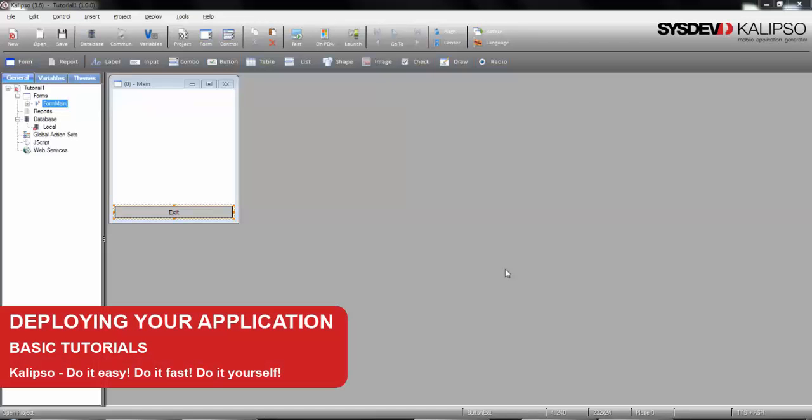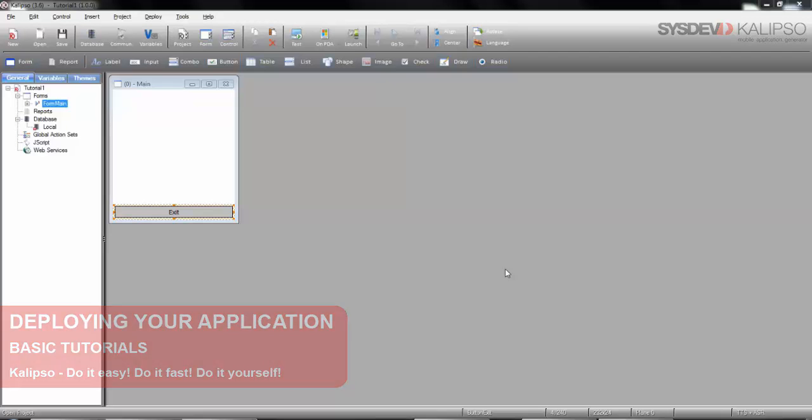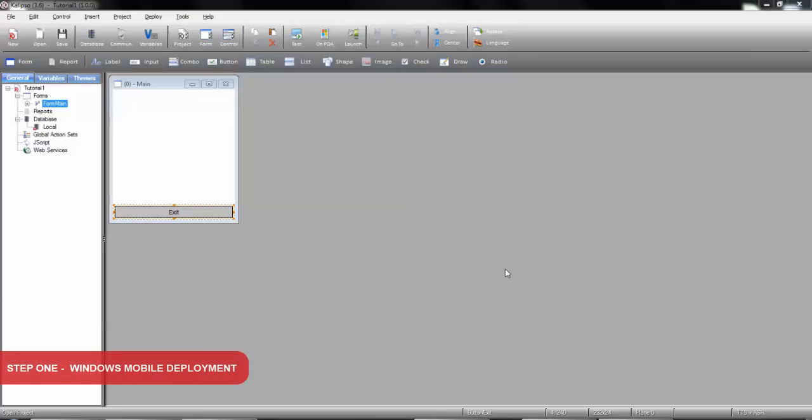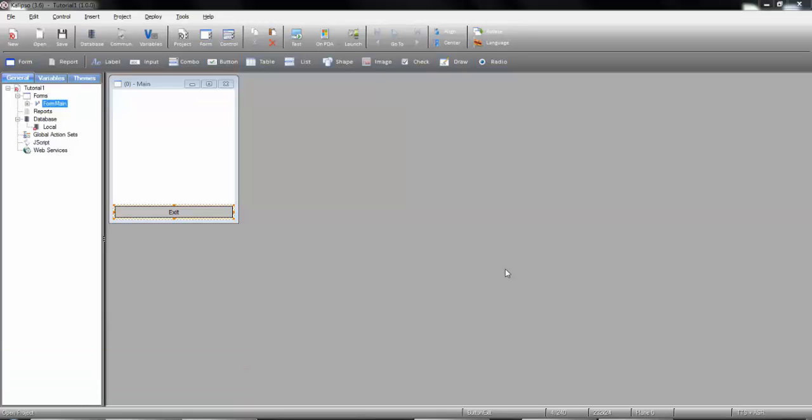Hi, welcome to Calypso Tutorials. In this tutorial, we'll see how to deploy our application into devices of the several supported platforms. We've already seen how to deploy the application for test purposes. Now we'll see how to do it for an actual install.